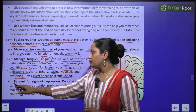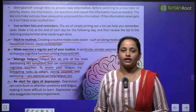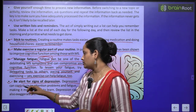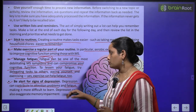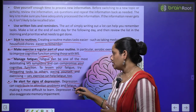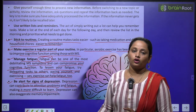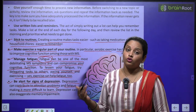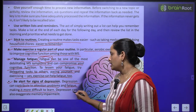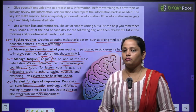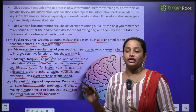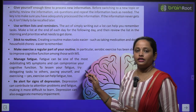The next point is: be alert for signs of depression. We need to know in advance whether we are heading toward depression. Depression can contribute to attention problems and fatigue, making it more difficult to learn. If you are in depression, you will forget things and your memory will weaken. So watch out for the early signs of depression, as it can also aggravate memory impairment.